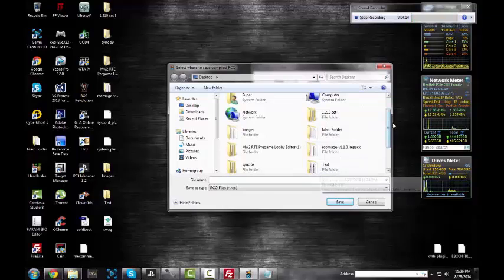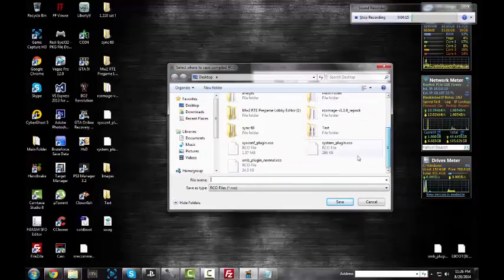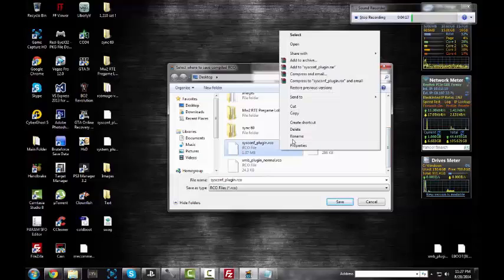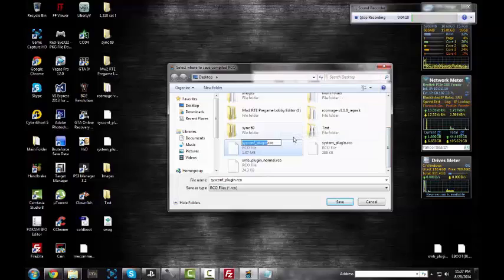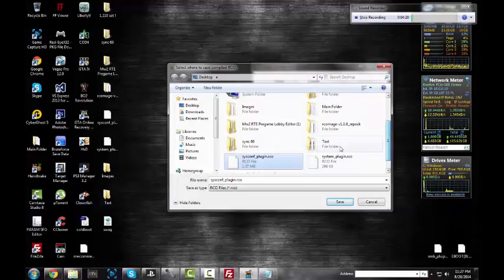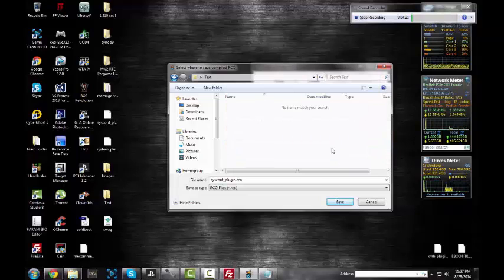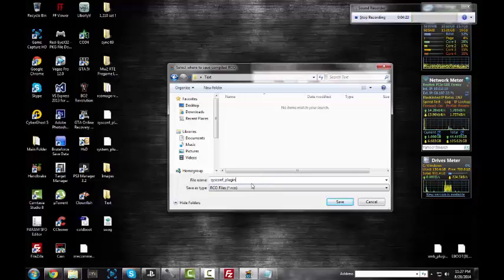All right, that's good. You want to save this in another folder beside your desktop. I'm going to go ahead and save this in the text folder. You don't have to, but you want to rename it to system config. I'm just going to rename it, highlight this because I don't want to type it all out.